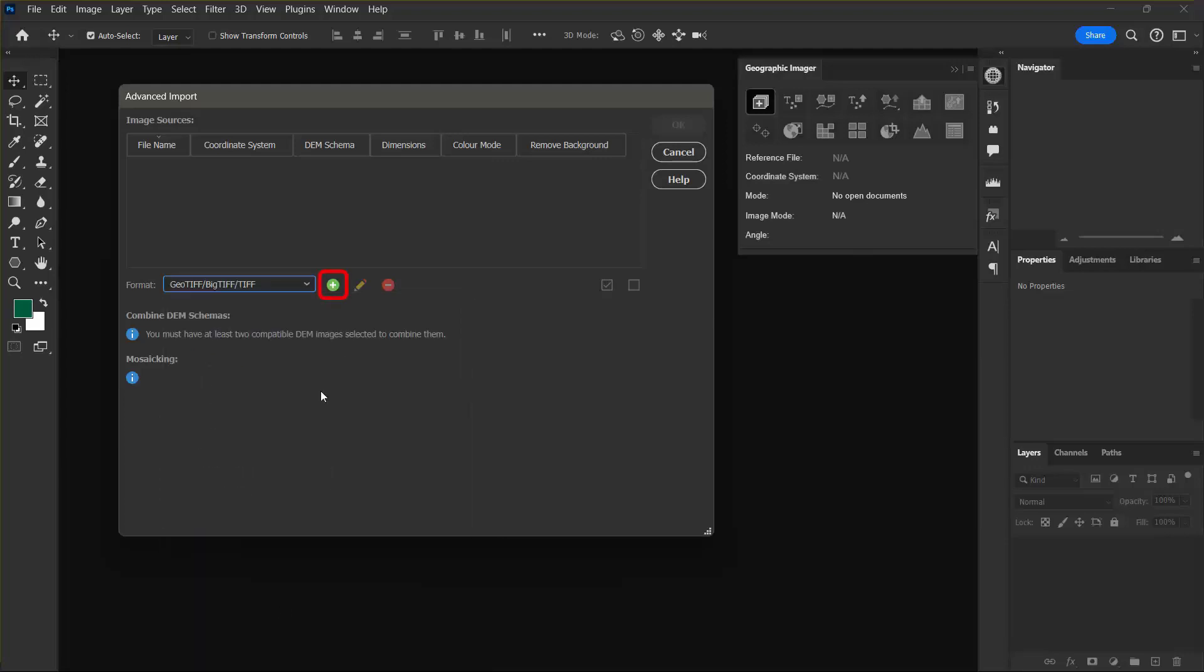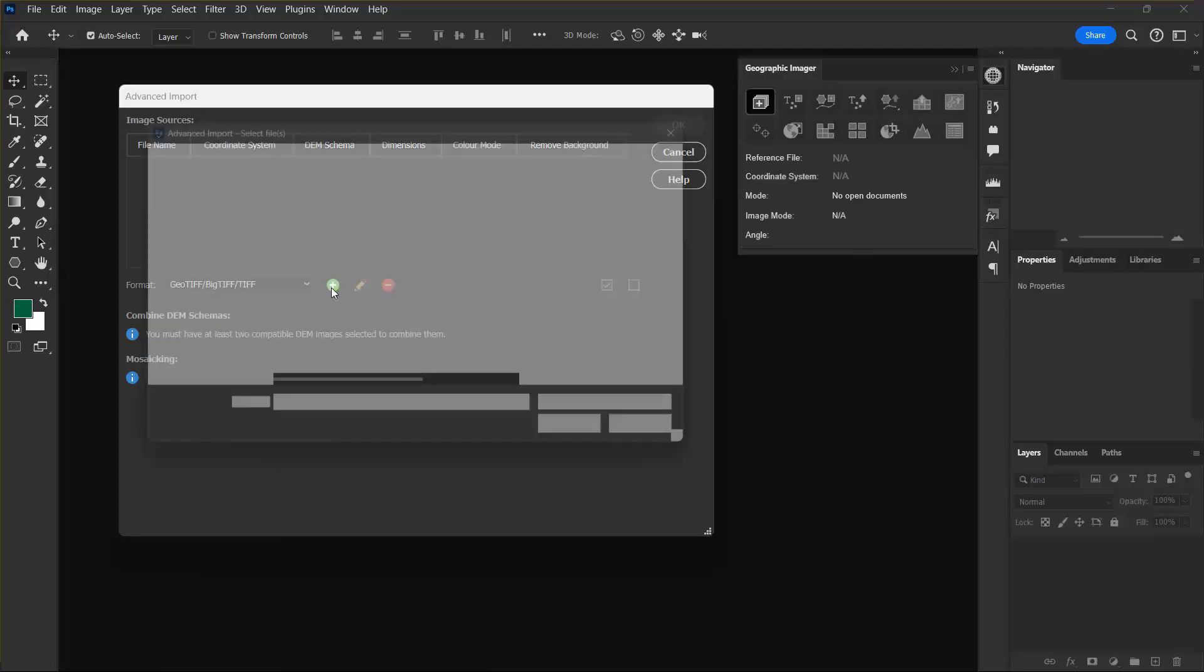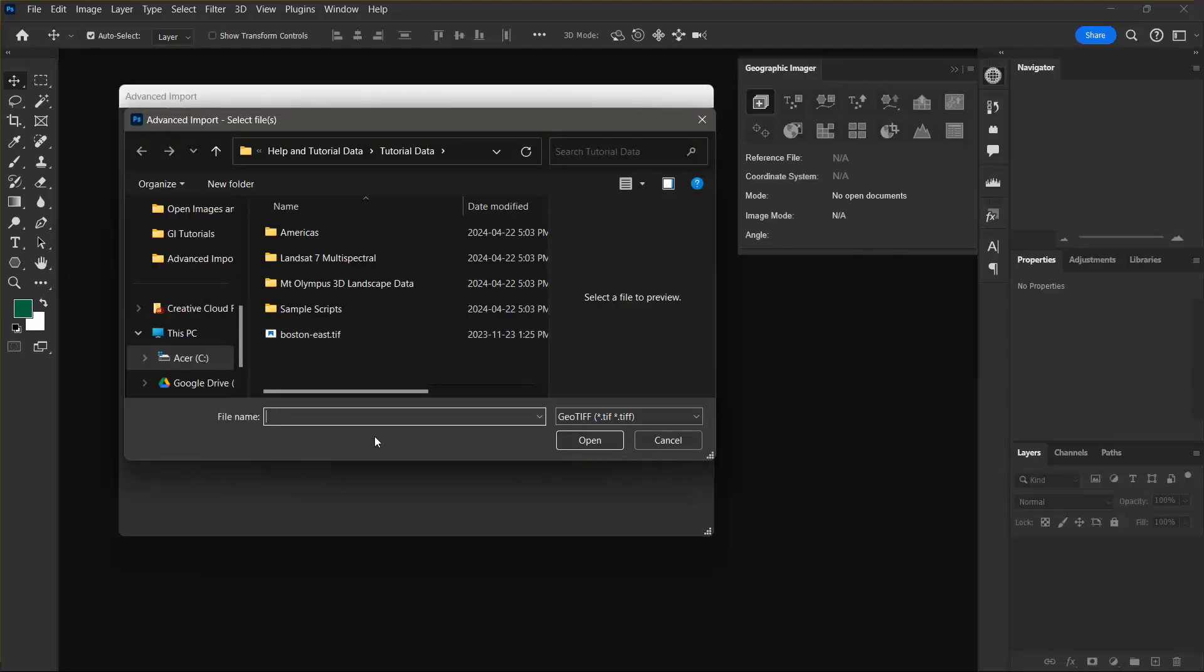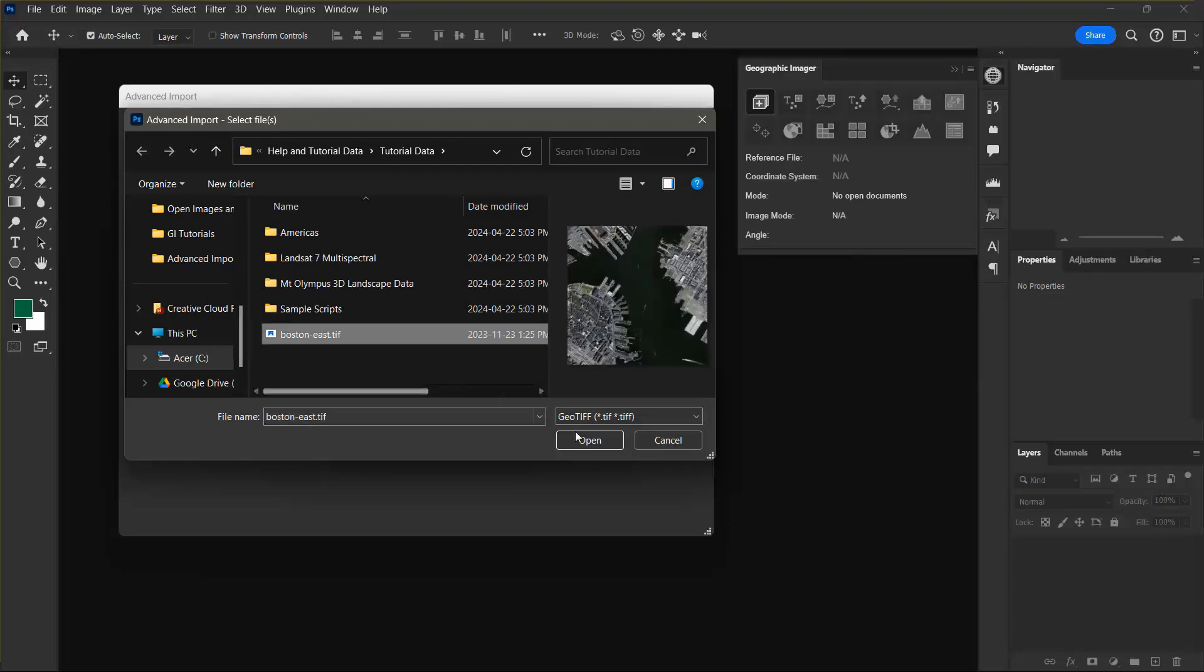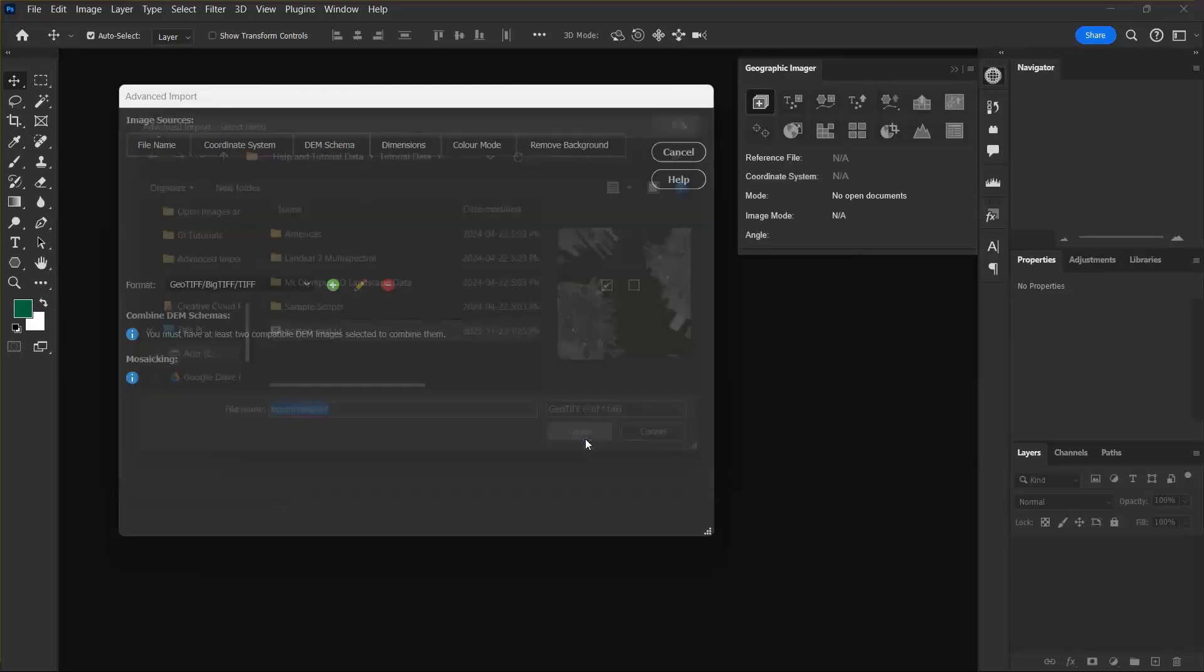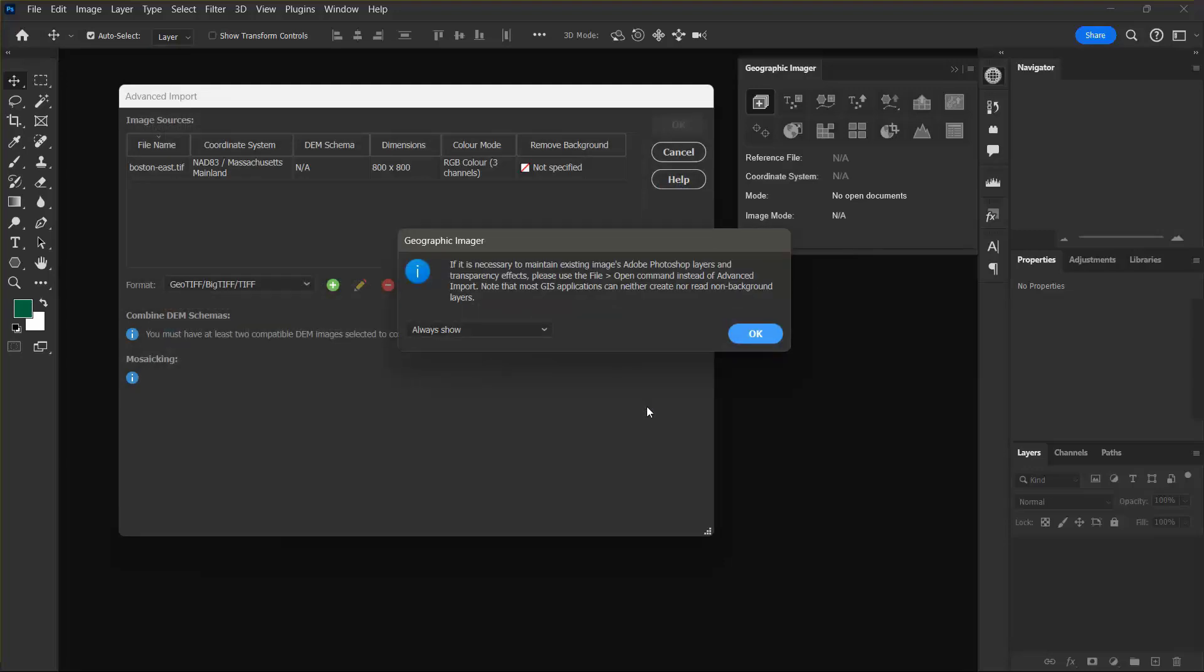Now I want to click the Add Image Source button. I'm going to navigate to the Tutorial Data folder and choose the Boston East TIFF image and click Open. You can always just press OK to ignore this warning.